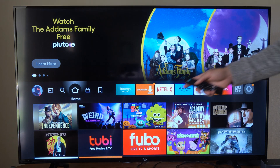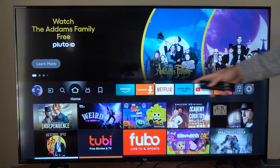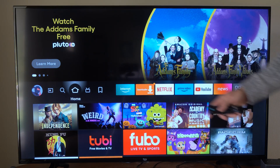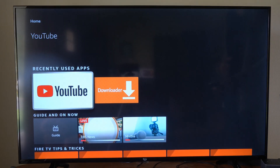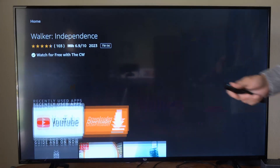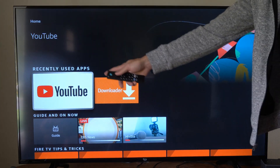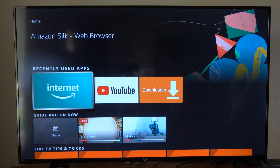Then you can return back to the home screen, and you can see the applications that you moved to your favorites and select those very easily in the future. Otherwise, you can scroll on down to your recently used apps and choose them under there as well.